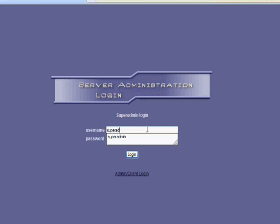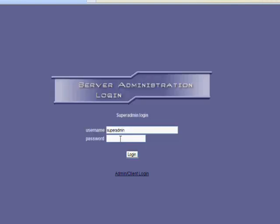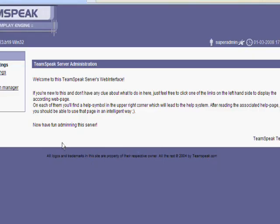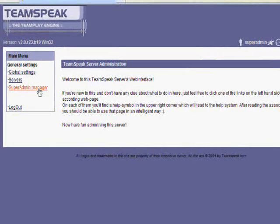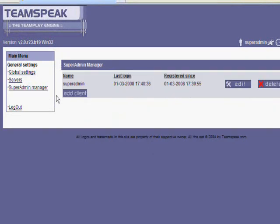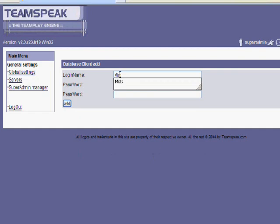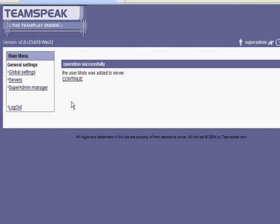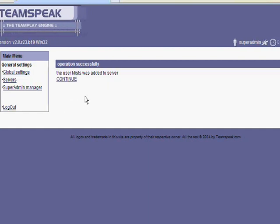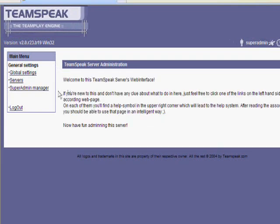Okay, superadmin. And then you want to use this password that you copied down when you installed the server. Then we go to superadmin manager and click add client. And then you can use whatever you want. Click add.